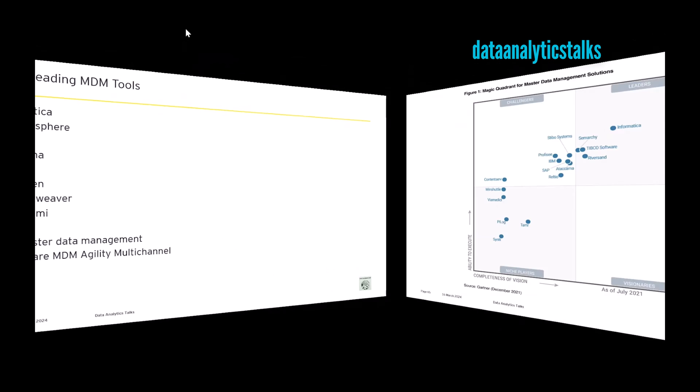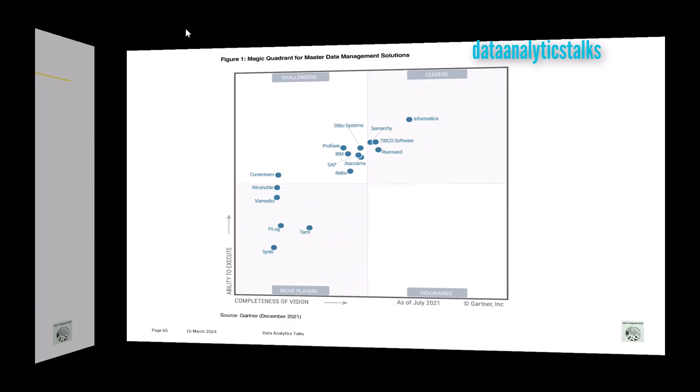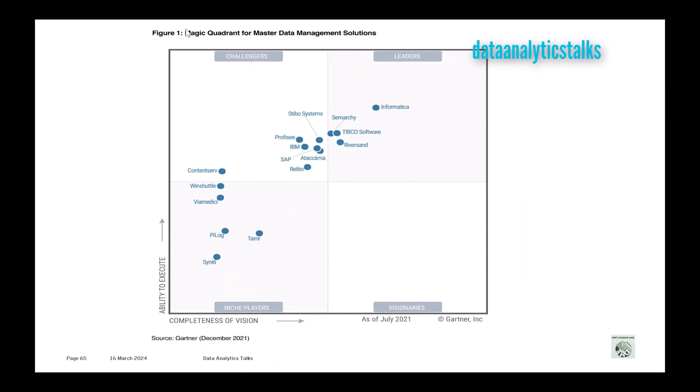So let me take you to the Gartner Magic Quadrant for Master Data Management solutions. Yes, it's a little bit old, but still this gives you a clear picture. The Magic Quadrant from Gartner has four quadrants: Challengers, Leaders, Niche Players, and Visionaries. Look at the leaders who are already established in the market—Informatica, yes, I already mentioned they are the leader in the market.